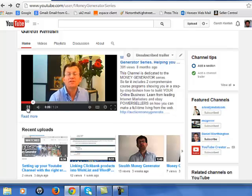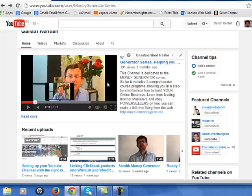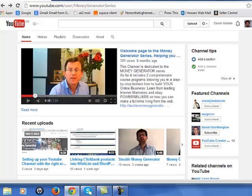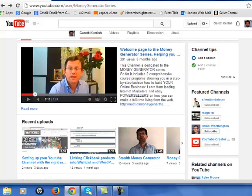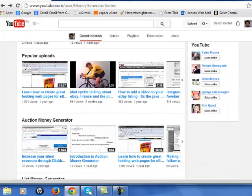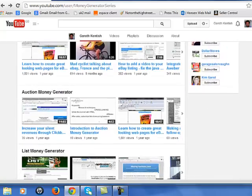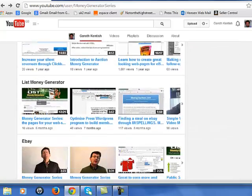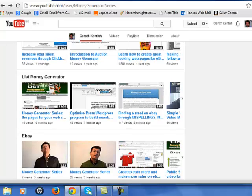I'll just switch that off. One thing I want to draw your attention to: as I load new videos into the channel, I categorize them, which means my subscribers can find the videos they're particularly interested in.